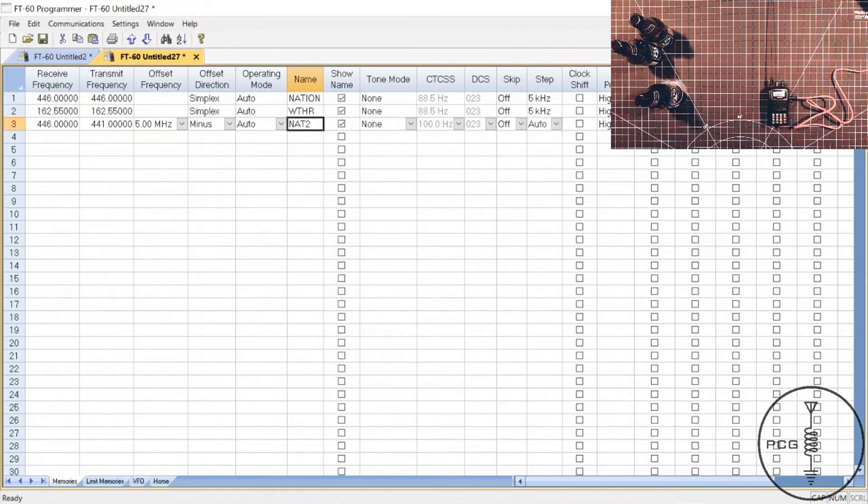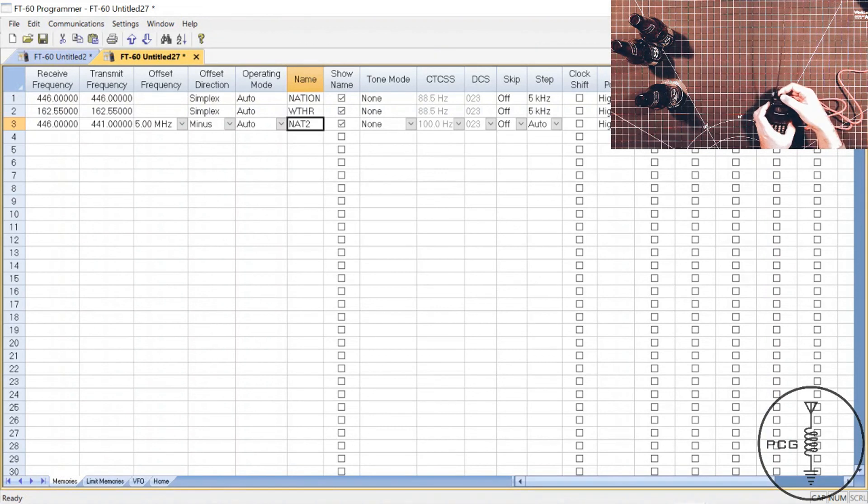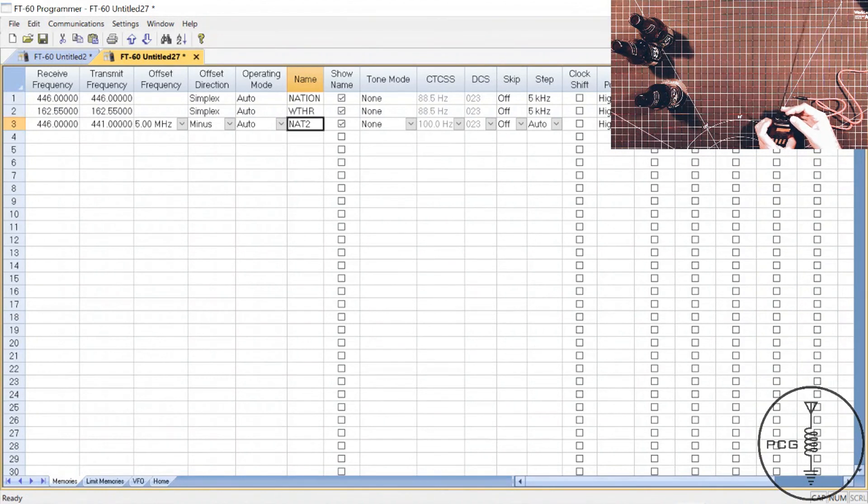Okay, the transfer is complete. I'll turn the radio off and then back on and scroll through my memory channels just to verify that the transfer was successful and it was.